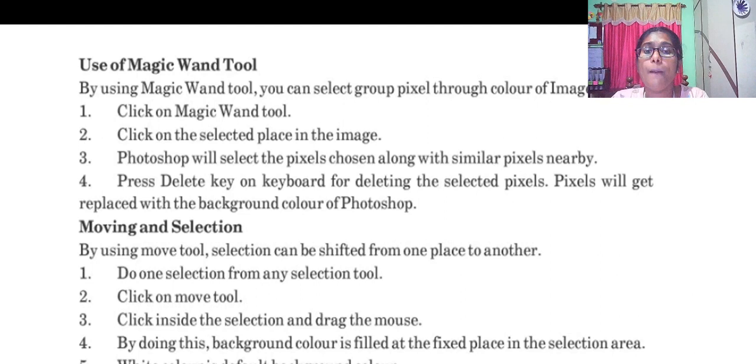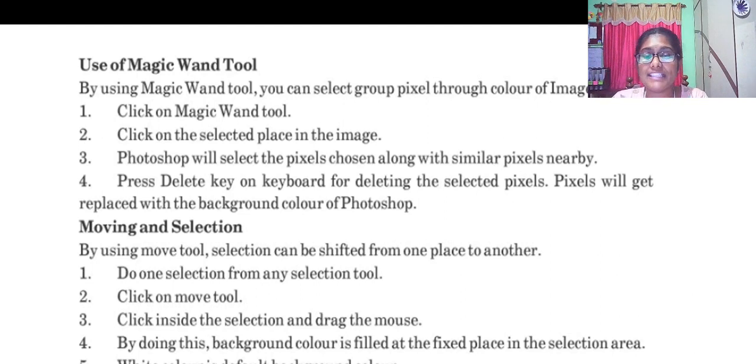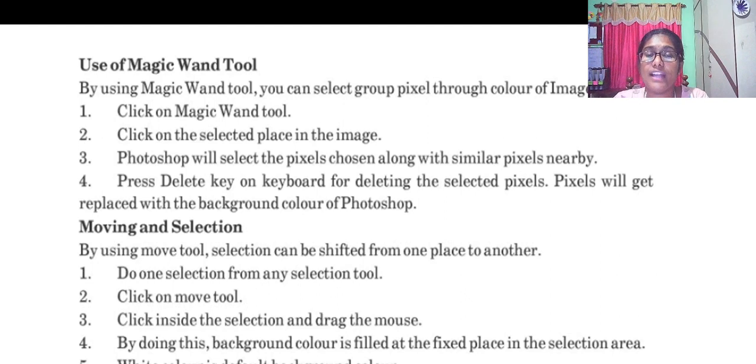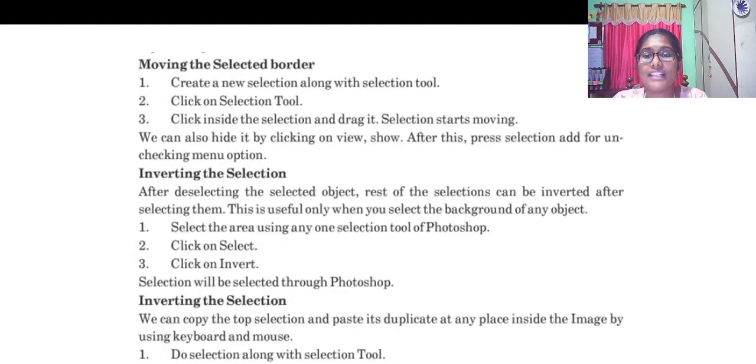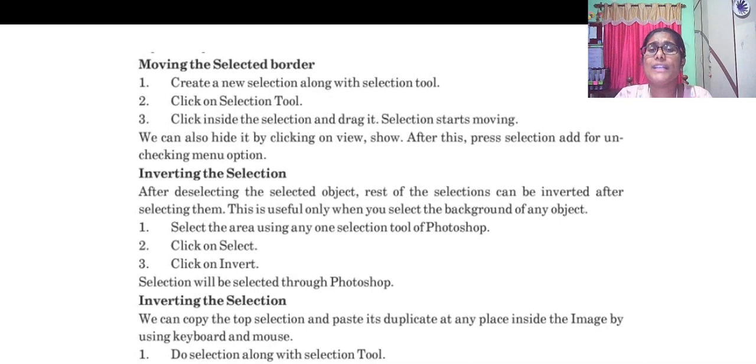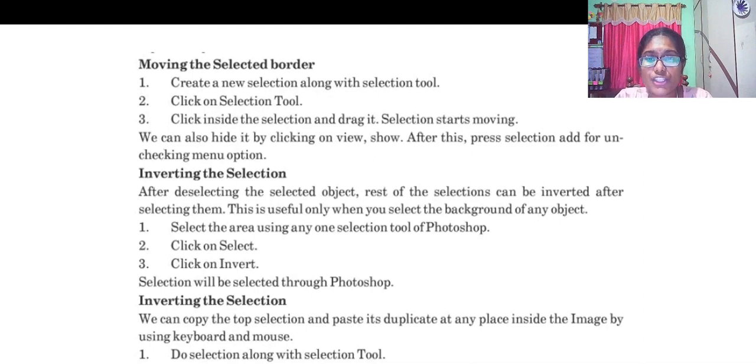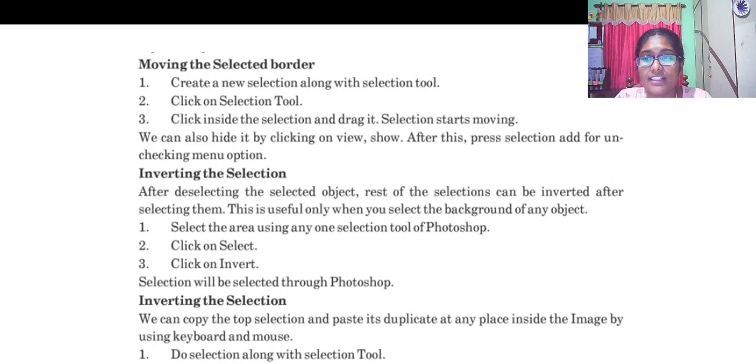Moving and selecting: do the selection from any selection, click on move, click the side where you want to paste it, drag the mouse. By doing so, background color is filled. Moving selected border: click the selection tool, click inside the selection and drag it. Selection starts moving.